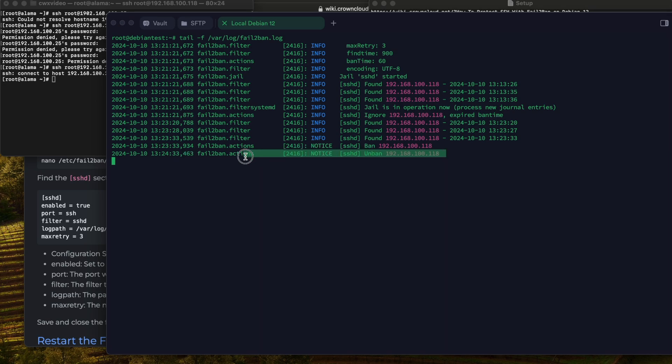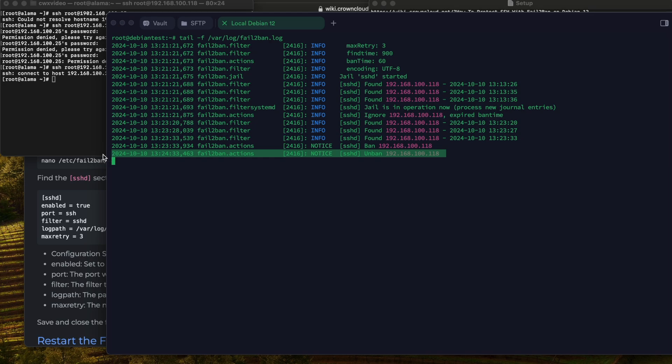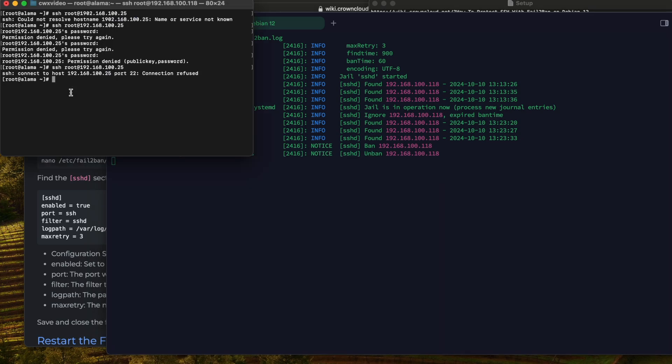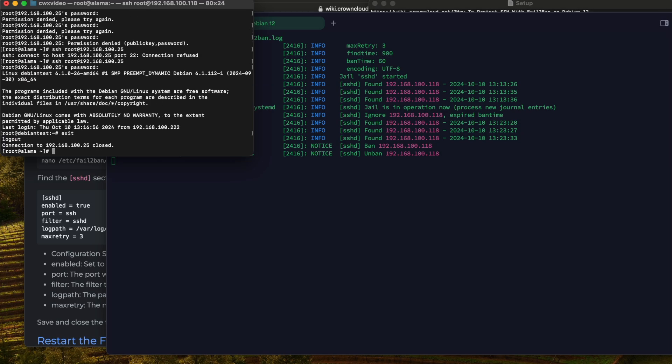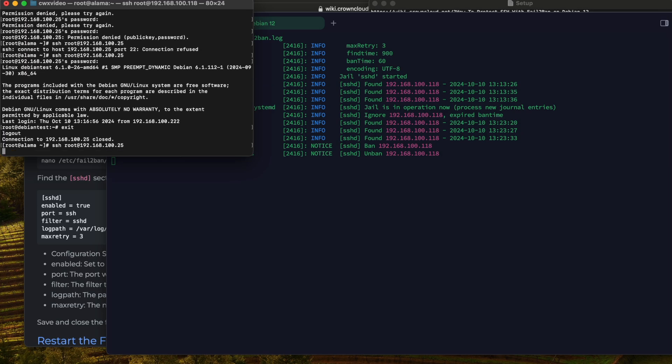Fail2Ban unbanned our IP and now we can log in. I'm going to enter the proper password. As you can see we have access to Debian. I'm just going to exit this out and we're going to try this with three failed attempts.